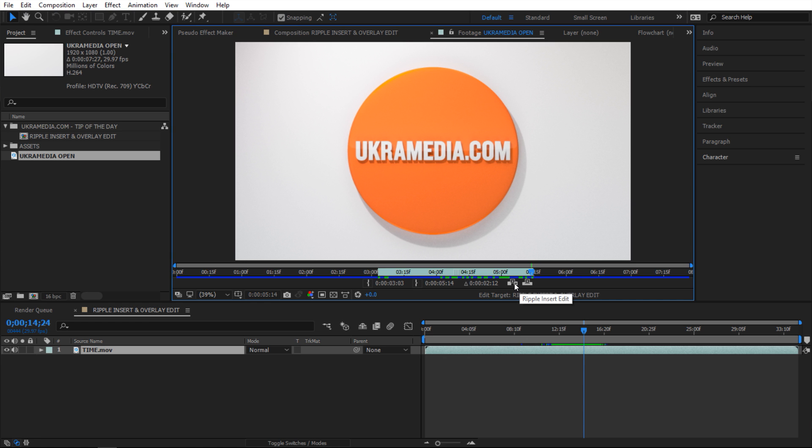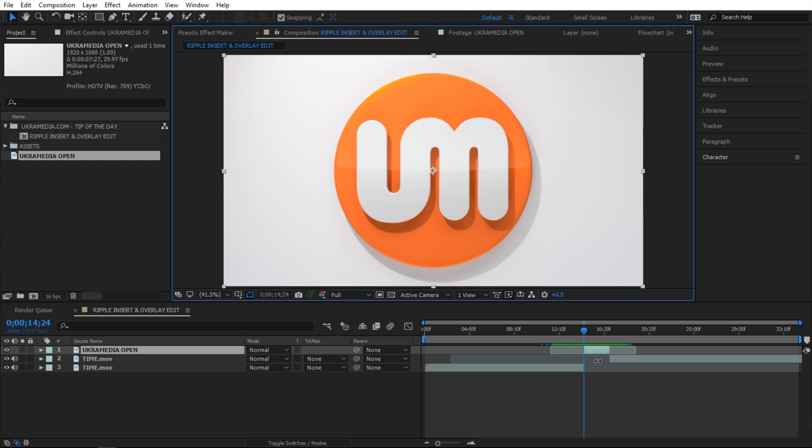The first one, ripple insert - what it'll do if you click on it, which I'll do right now, it will insert the footage and then cut everything in your timeline. Everything that you have, it's gonna cut it and then shift it to the end of your inserted footage, which is awesome. You can quickly do exactly what we did earlier.